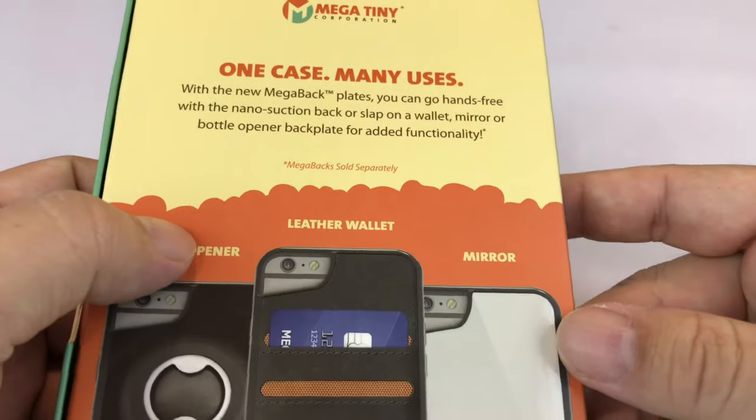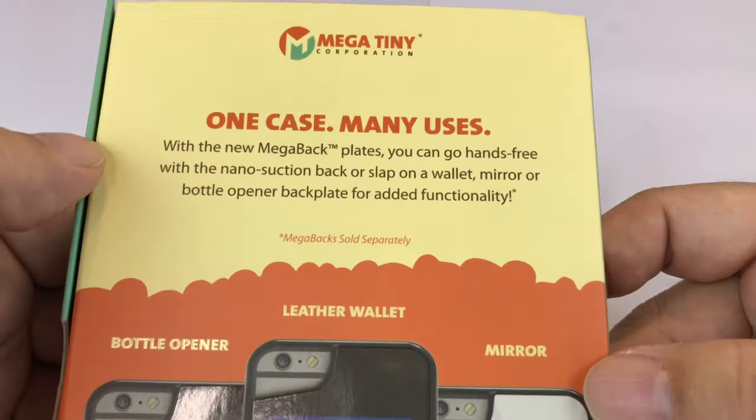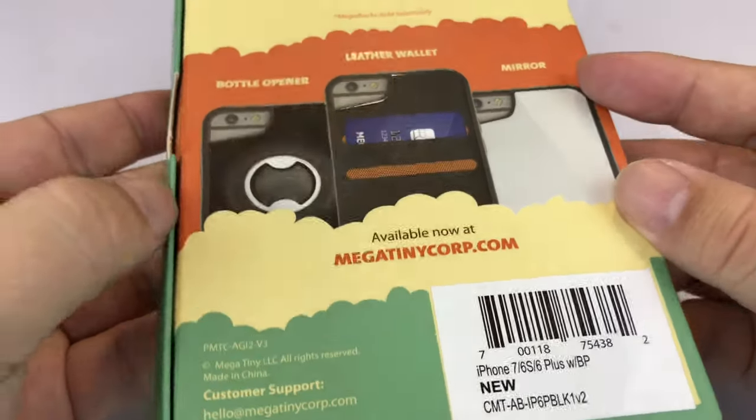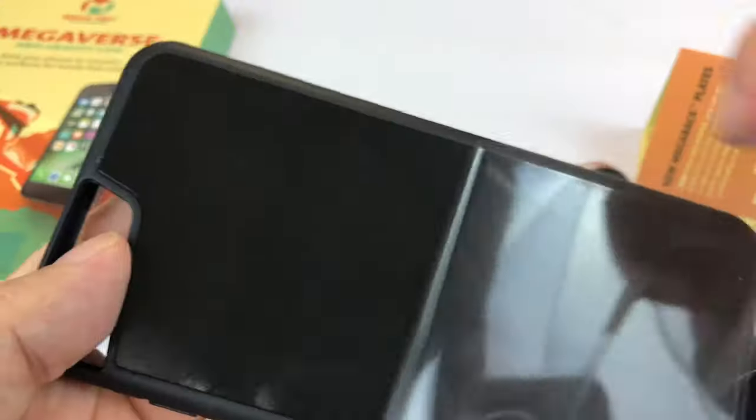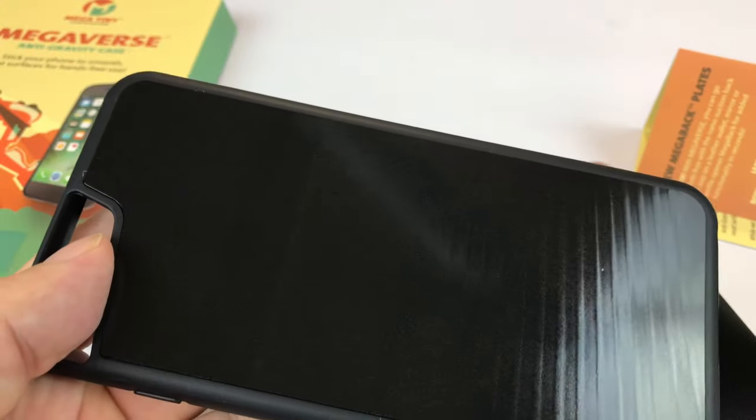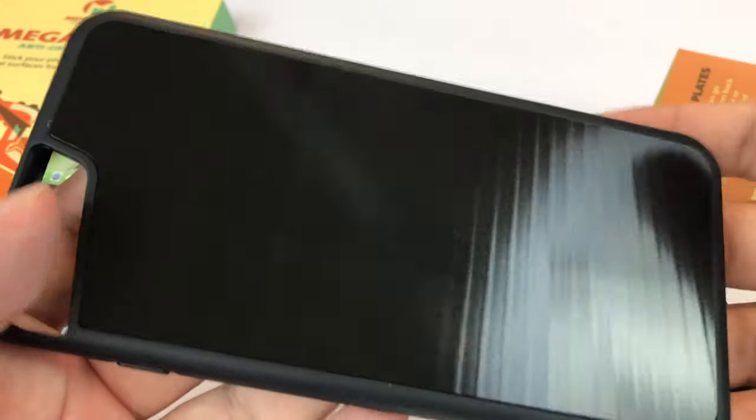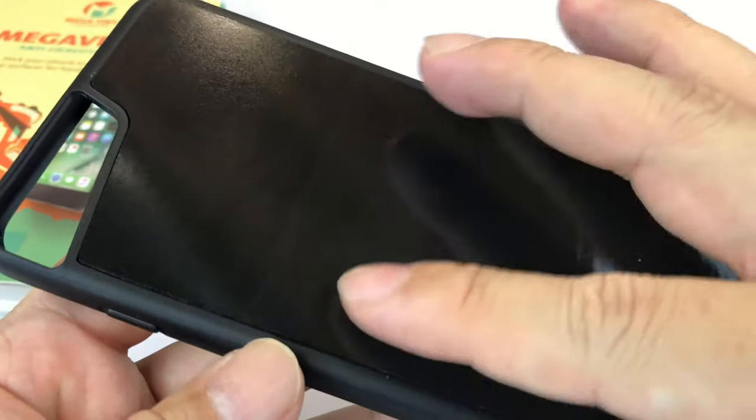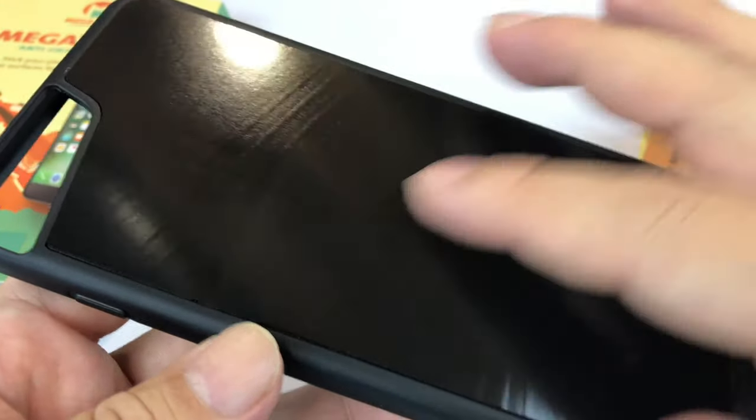It has this little retro style packaging. It's pretty cool. I want to open it up and as I'm doing that I want to talk to you about the thing I've learned about micro suction materials. It's not really what you think and it's not what I thought.